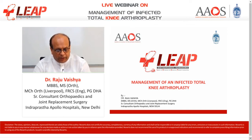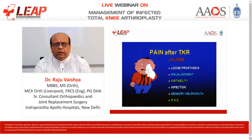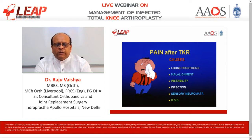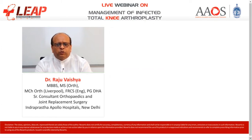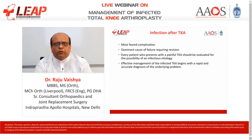Let's reinitiate with this presentation. Pain after total knee replacement is a serious problem. It could be due to several causes like loose prosthesis, malalignment of the prosthesis, instability, infection, sensory neuromata, and reflex sympathetic dystrophy. Amongst all, infection seems to be the most feared and dreaded complication after total knee arthroplasty. Every patient who presents with a painful total knee arthroplasty should be evaluated for the possibility of an infectious etiology until proved otherwise.